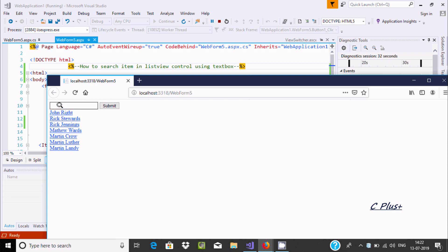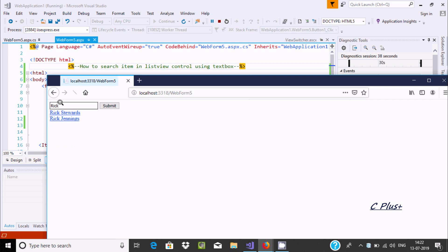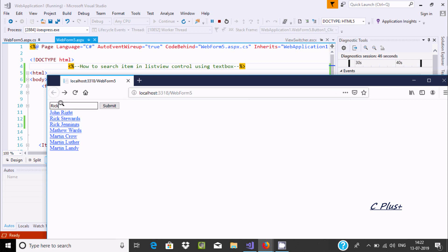So how to search - suppose if I write here "Rick". Now if I press enter or click on button, all the names that are related with Rick are displaying. Rick Stewart's Janinex is displaying.